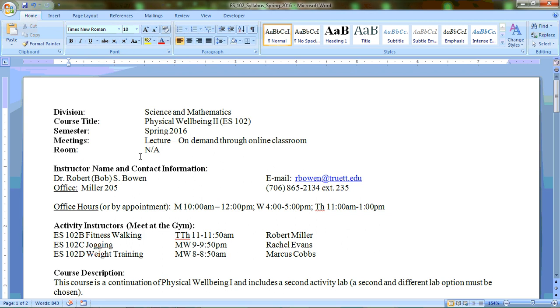Hello and welcome to the introductory video for Physical Wellbeing 2 ES 102. This is the second course in the Physical Wellbeing sequence. You're going to be participating in a hybrid course this semester, which means that lecture content is going to be on demand through the online classroom.